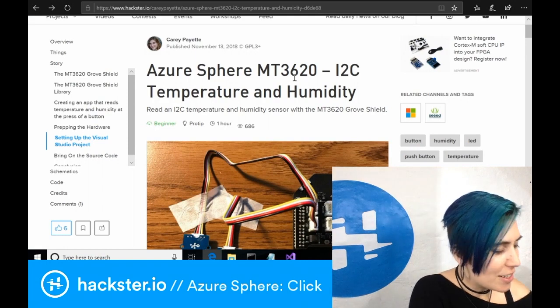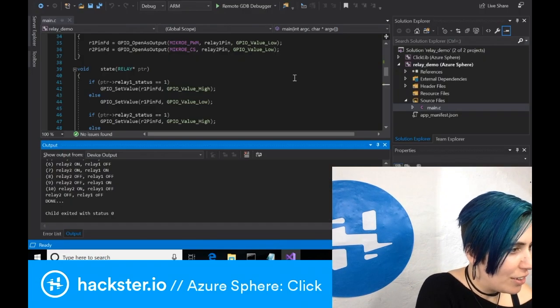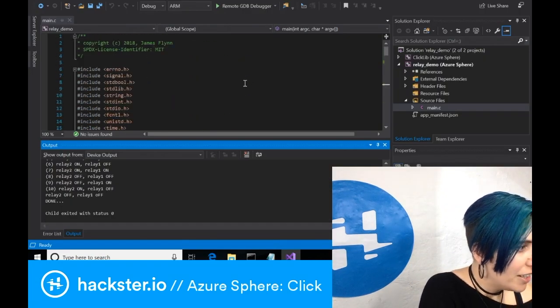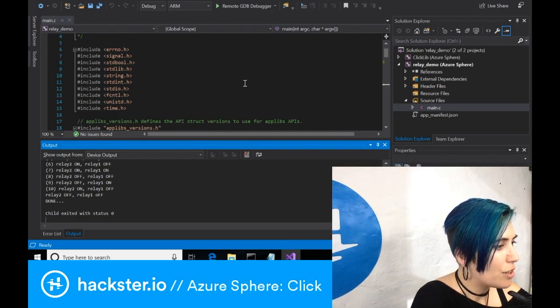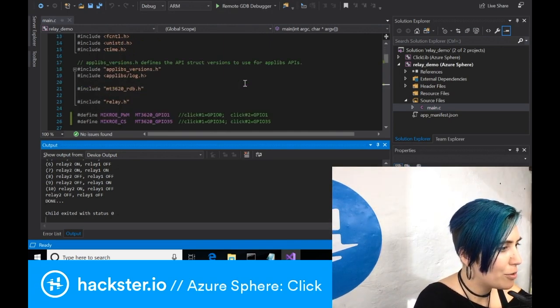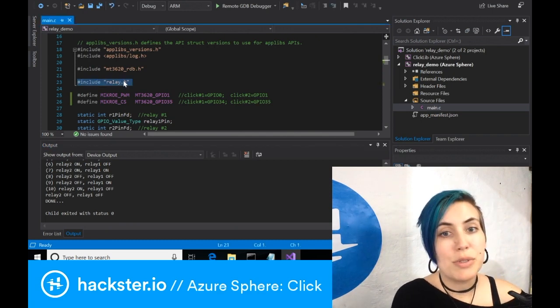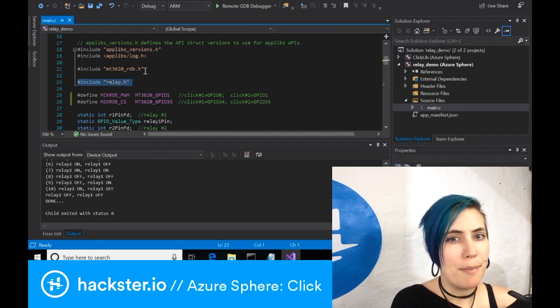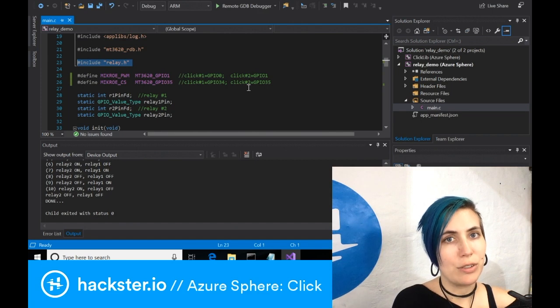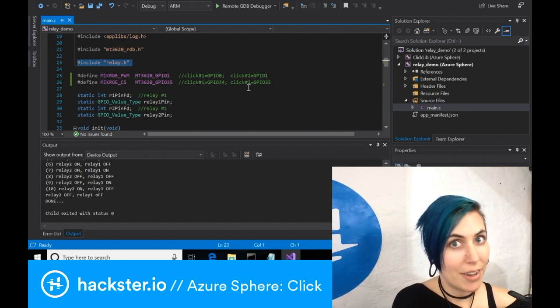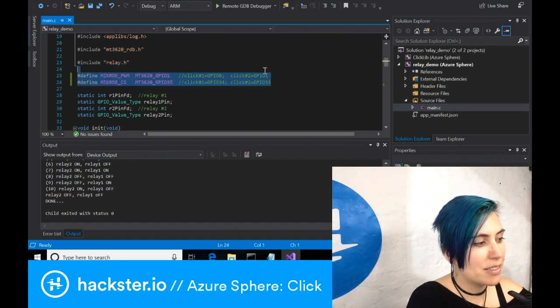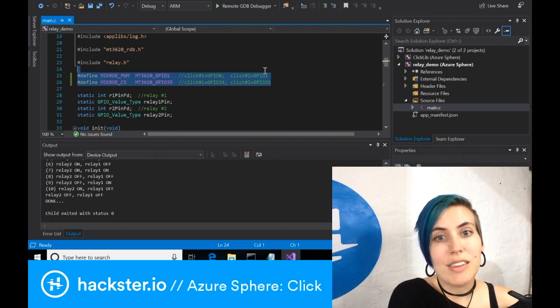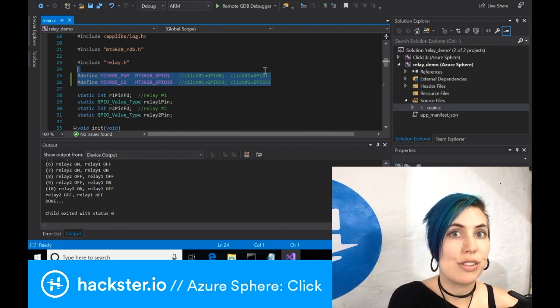Here is the relay demo. You start with a bunch of includes for different libraries, including relay.h. And this is what tripped me up. I do still have to link it to those other relay.h and .c files. Here's where you define the pins that you're using. So in this example, it's set up to use slot 2.